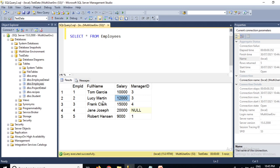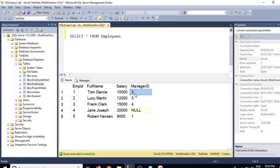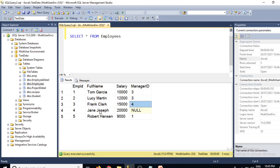The employees table is essentially a combination of two tables. Employee ID 1 is Tom Garcia with salary 10,000 and manager ID 3. The manager ID 3 refers to employee ID 3, which is Frank Clark. So Frank Clark is the manager of Tom Garcia. Similarly, Lucy Martin with employee ID 2 also has manager ID 3, meaning Lucy Martin also reports to Frank Clark.